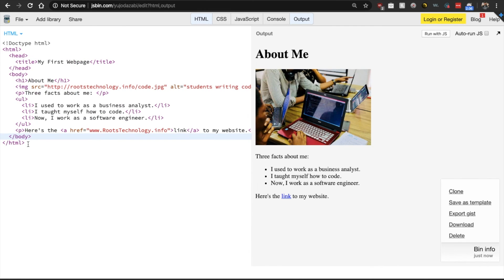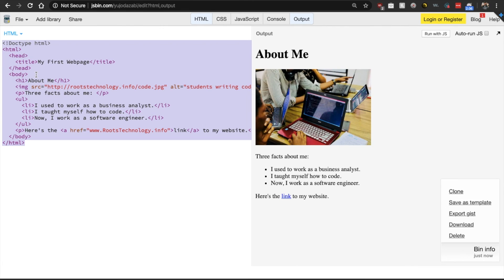And again, congrats on writing your very first HTML web page. Good job.